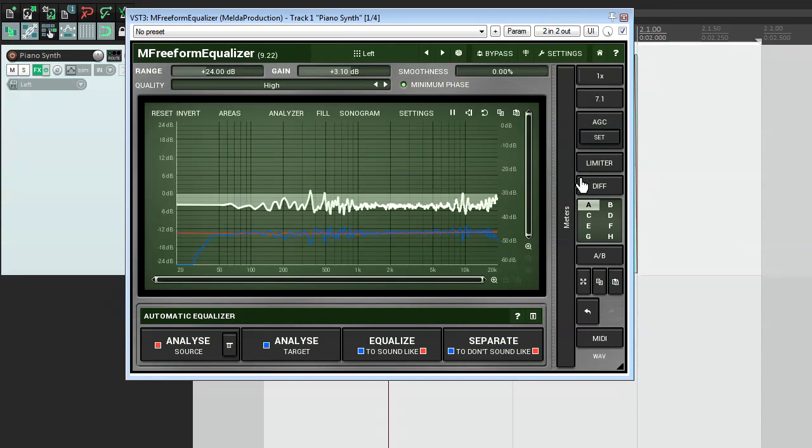We've finally discussed all channel modes. As you've seen each of them can give an extra step in your creativity. Bye for now.